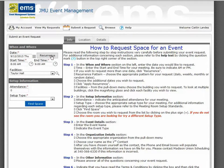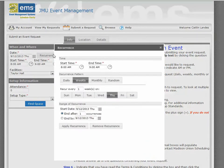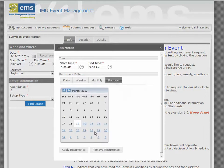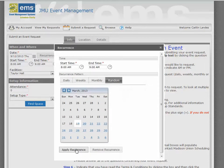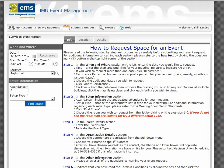If you have a recurring event, click on Recurrence. You may have weekly recurrences, monthly recurrences, or random ad hoc occurrences. Click Apply Recurrence once you have indicated your additional dates. At any time that you would like to remove the additional recurrences, just click Remove Occurrence.